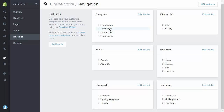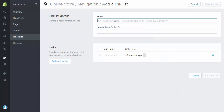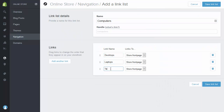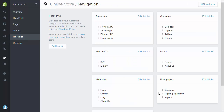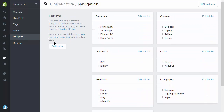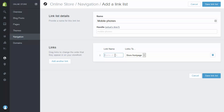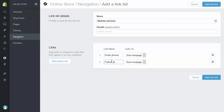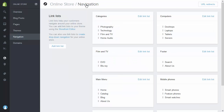My next step is to create sub-subcategories. Within technology, I'm going to break computers into desktops, laptops, tablets, and servers. I do that by simply adding another link list and calling it 'computers'. I'm going to repeat that process now for mobile phones, creating a submenu called 'mobile phones' in exactly the same way. So that's it — I've now created my category structure.